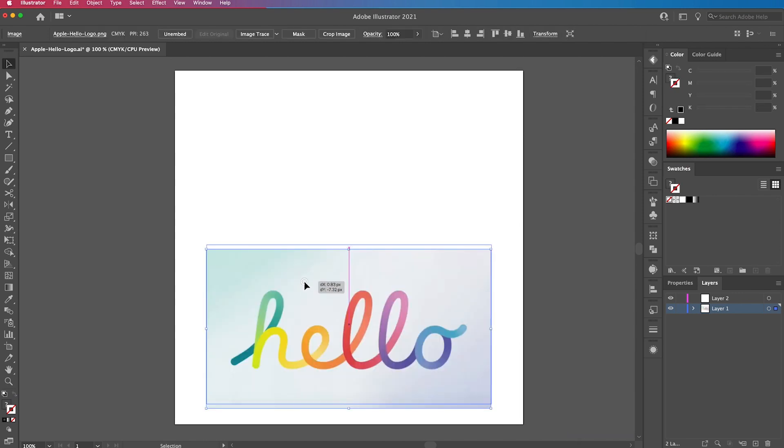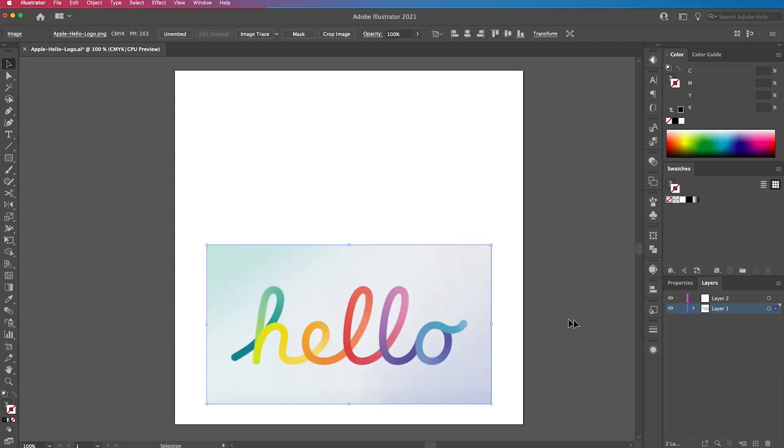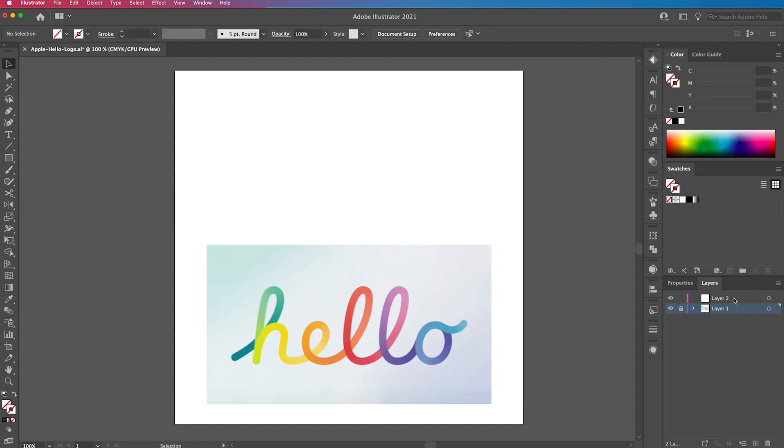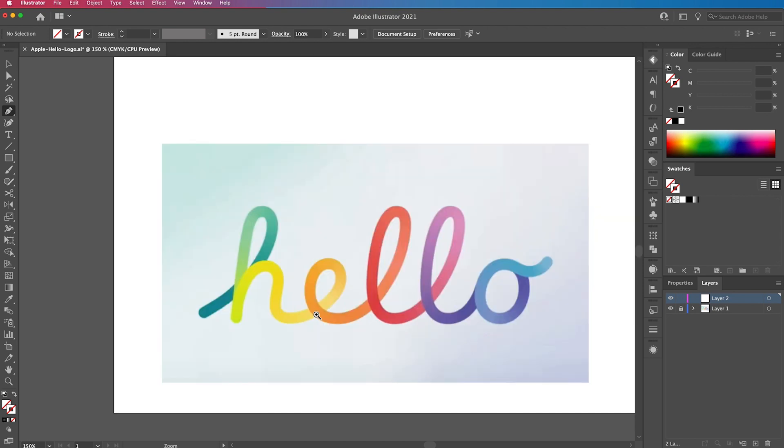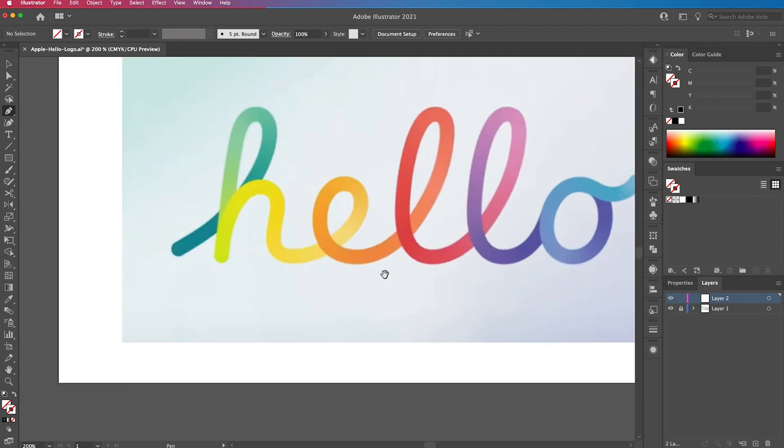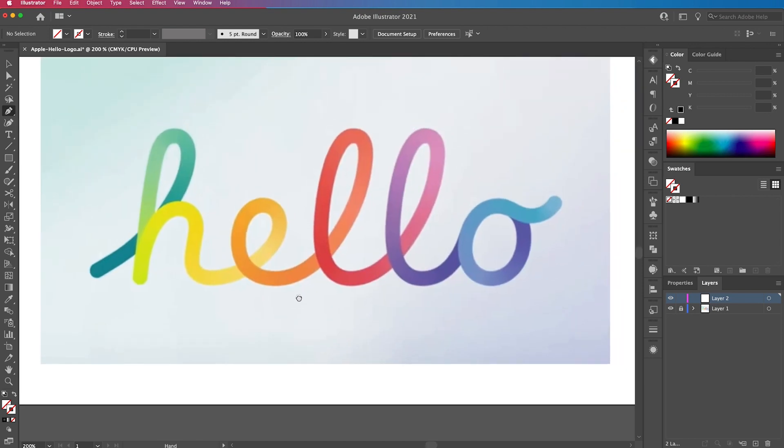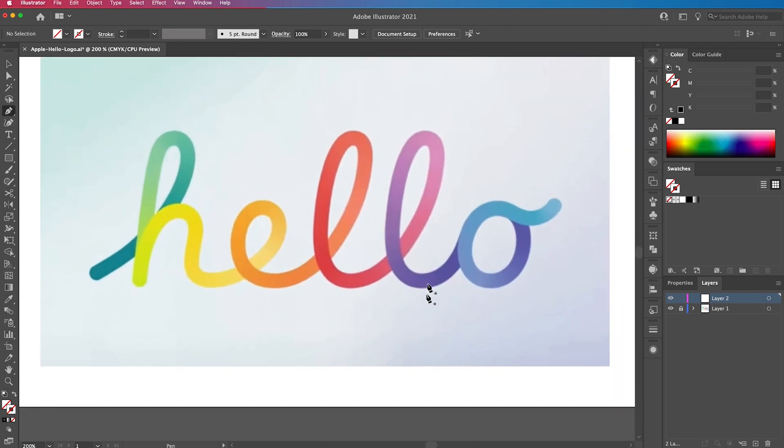We're going to lock that layer so we don't accidentally move it. Then we are going to select the pen tool. We're going to make the stroke black. We don't need to worry about the weight at the moment because we'll adjust that in a minute.